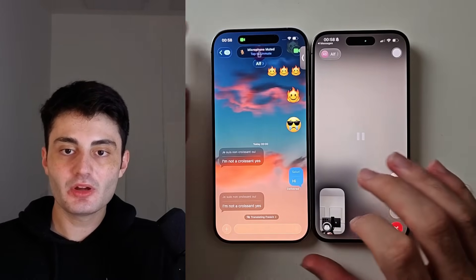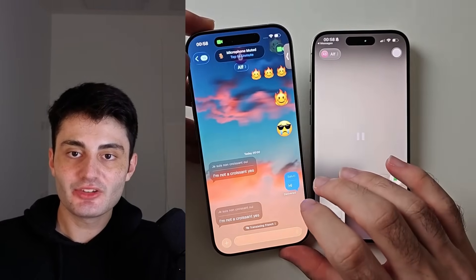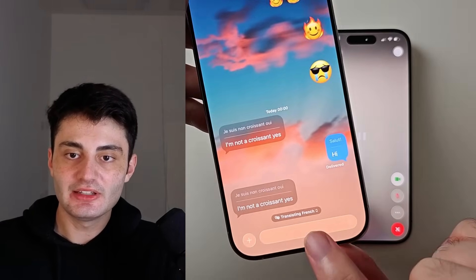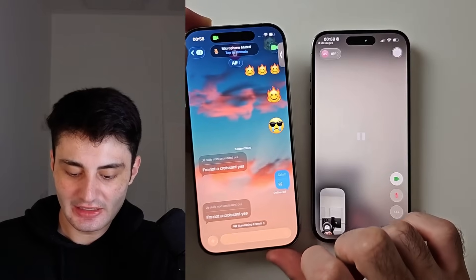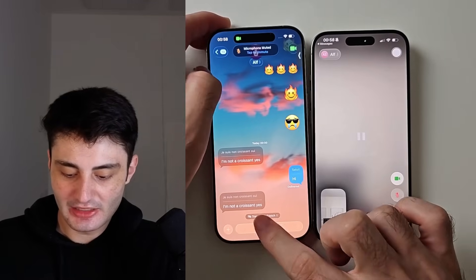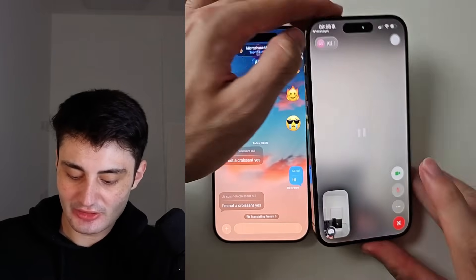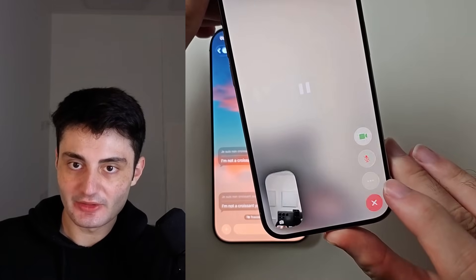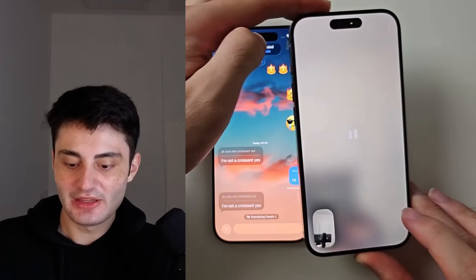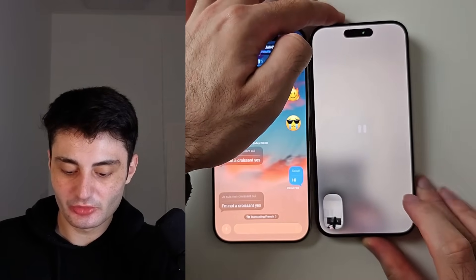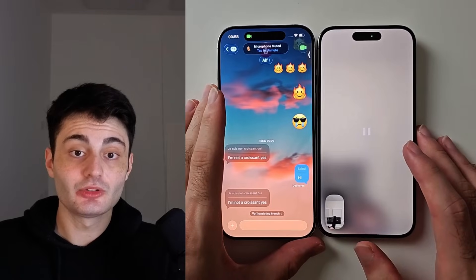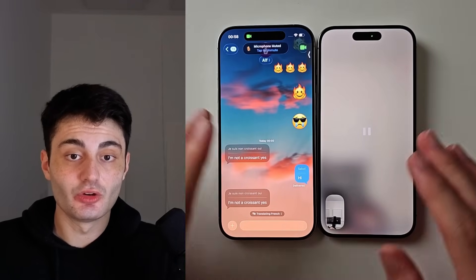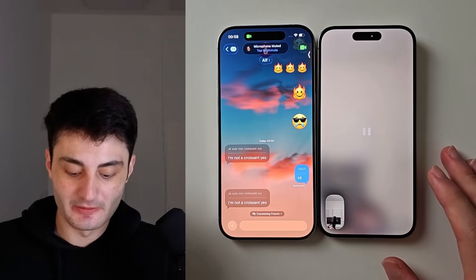Welcome everyone. Here is how to use the live translation feature in iPhone — in Messages, inside of FaceTime, inside of phone calls. I'll also cover how to fix it if it's not working.